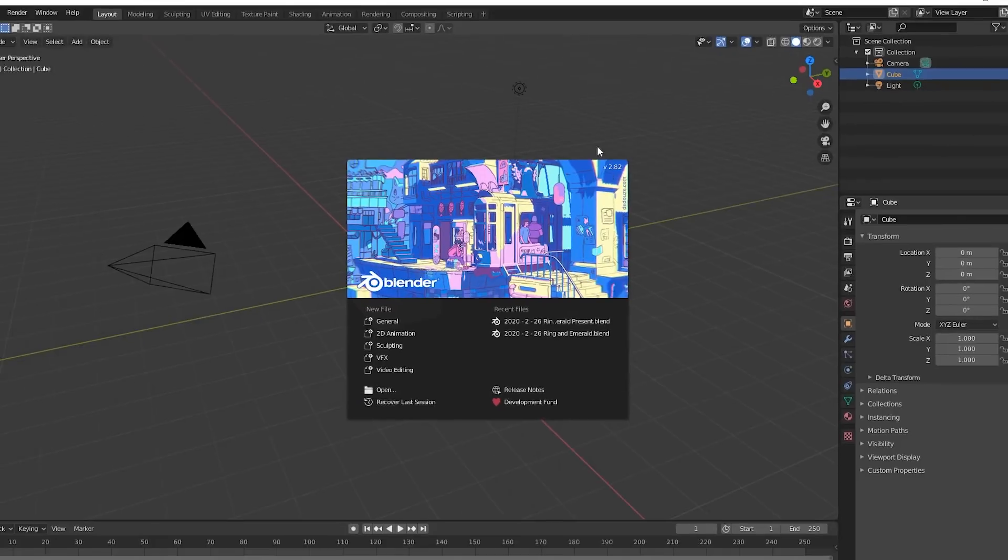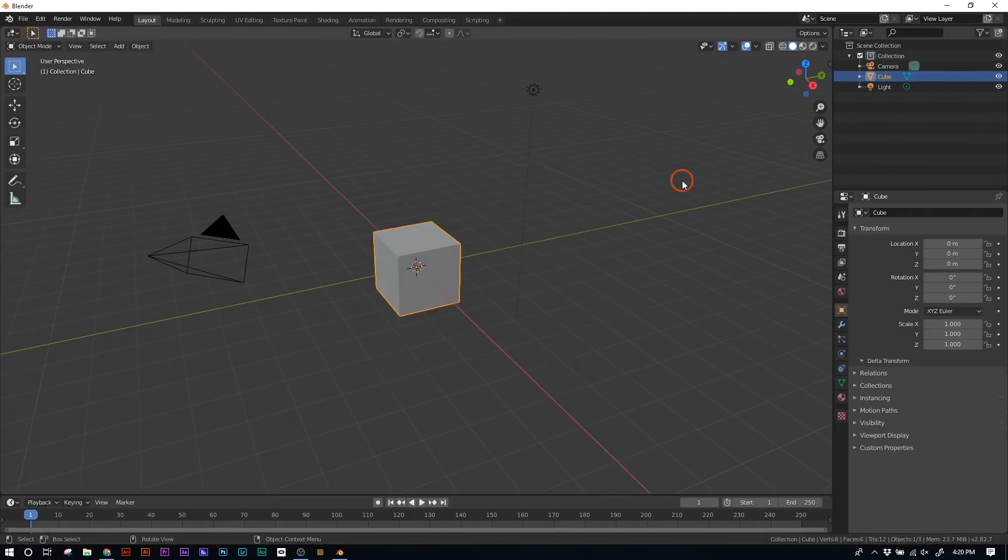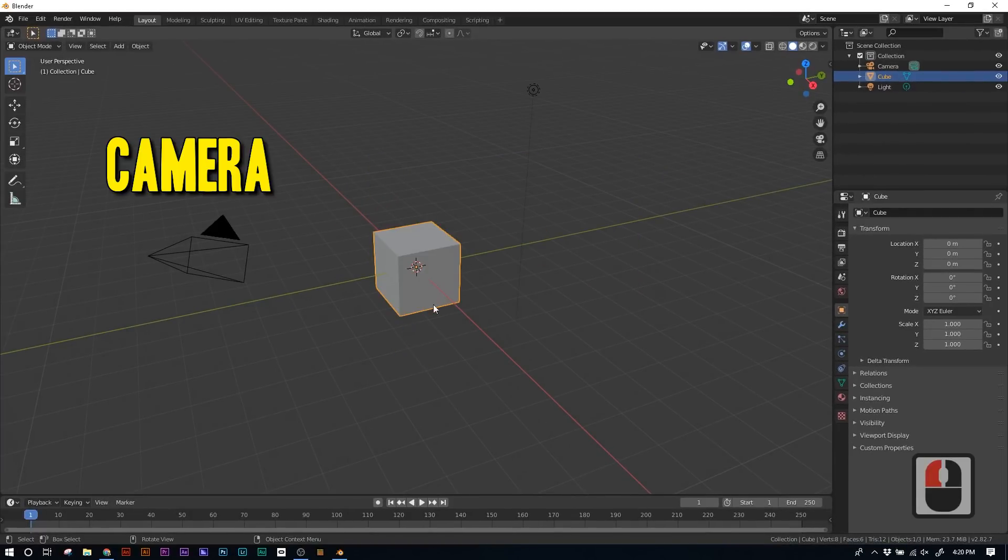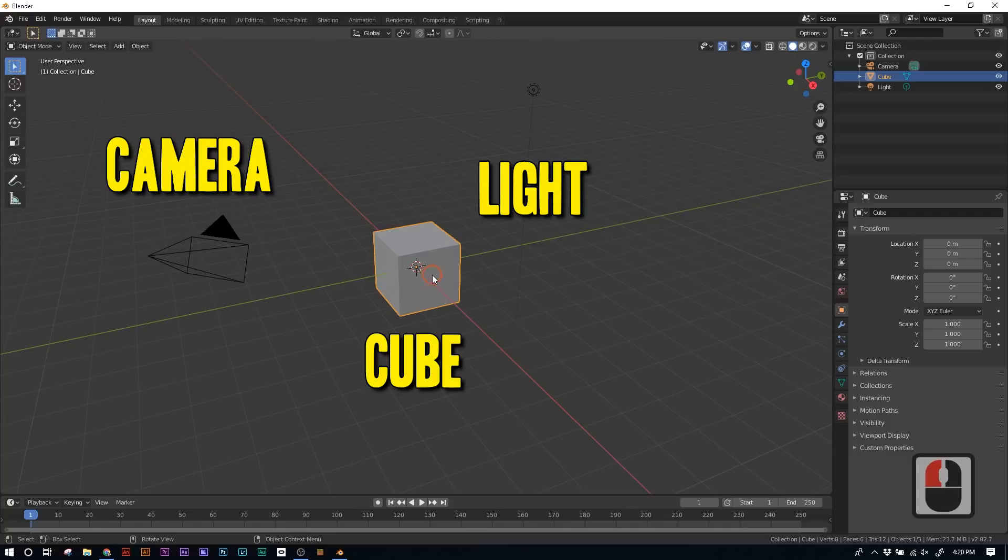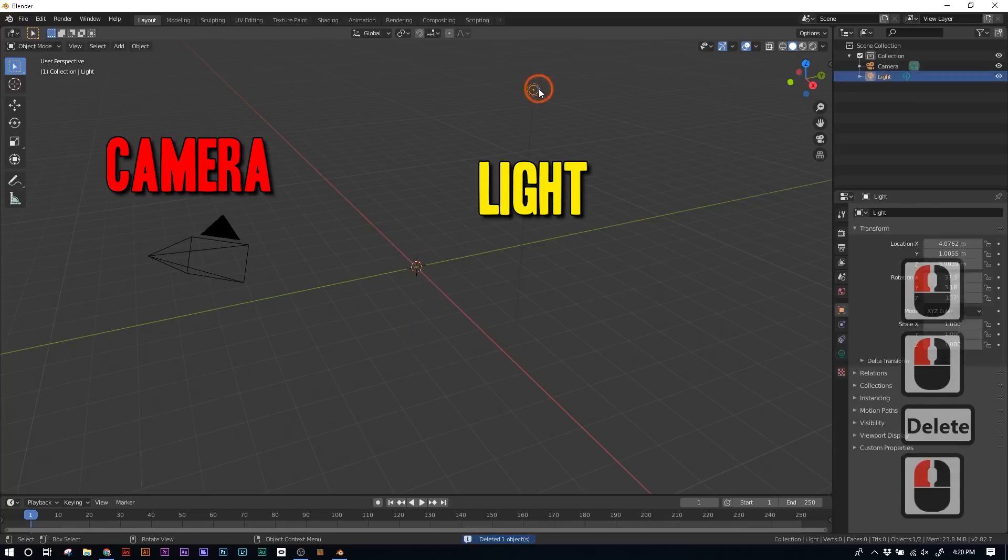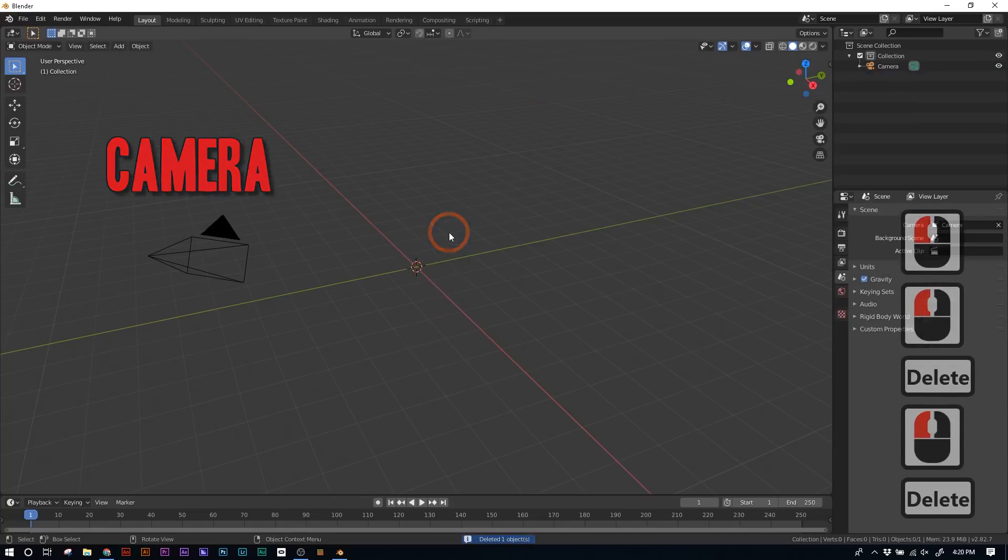Once you have Blender installed, open it up, and you're gonna see this scene. There's gonna be a camera, a cube, and a little light. For this project, we're only gonna need the camera, so delete the cube and the light. Now that they're gone, let's put in our ring.